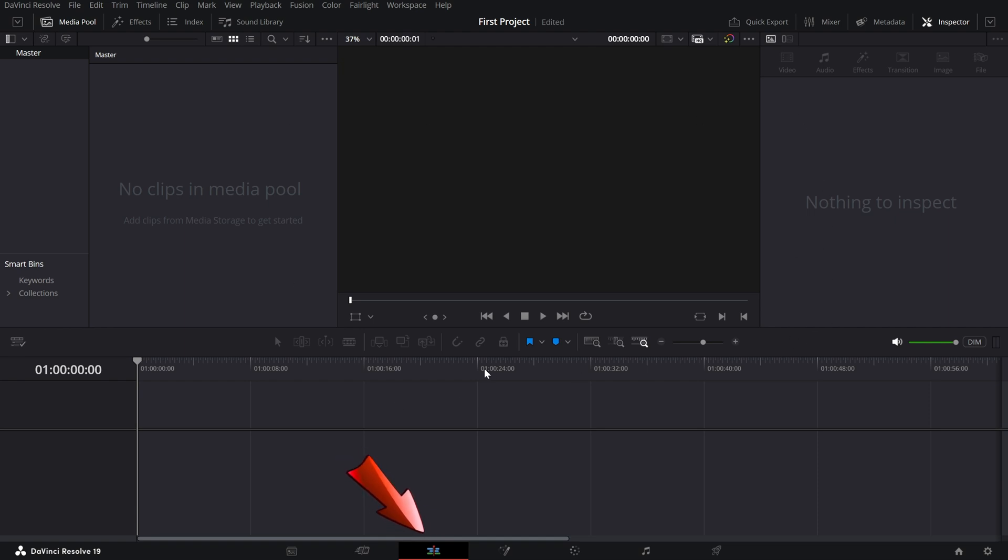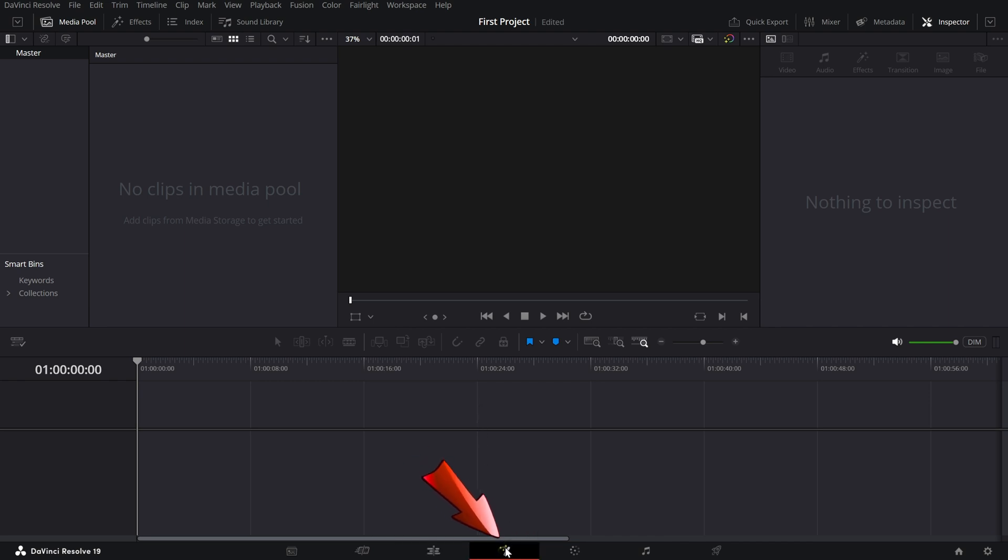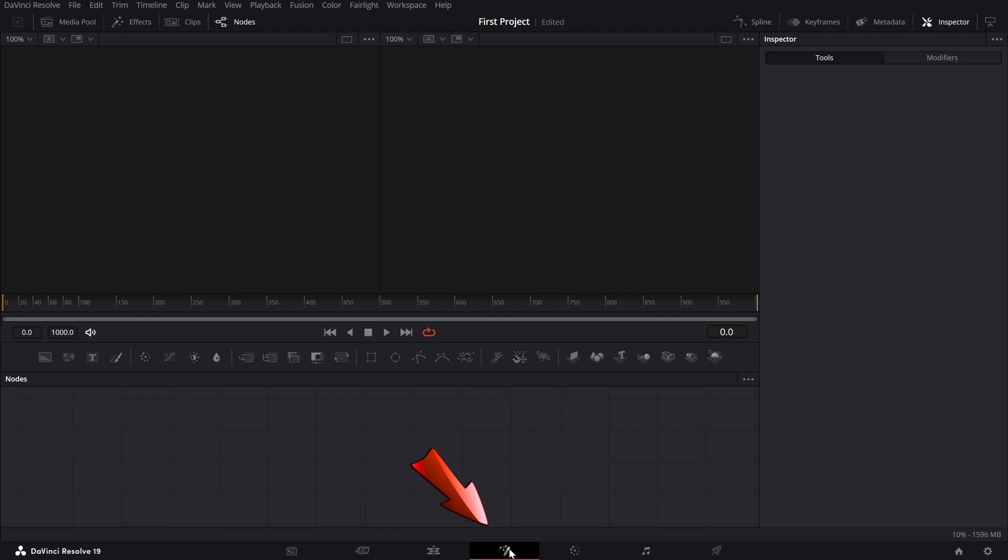Then there's the edit page—the heart of DaVinci Resolve. This is where you'll spend most of your time. It's packed with tools for trimming, arranging clips, adding transitions, and more. Perfect for creating polished, professional edits.